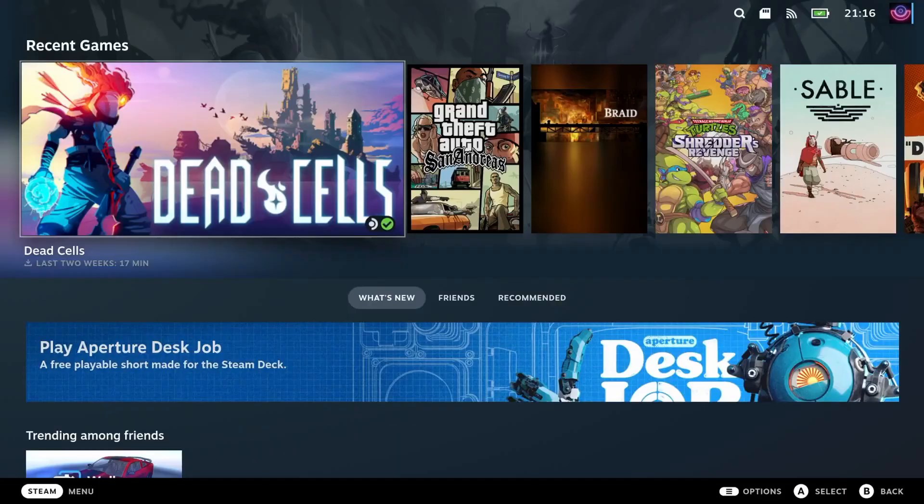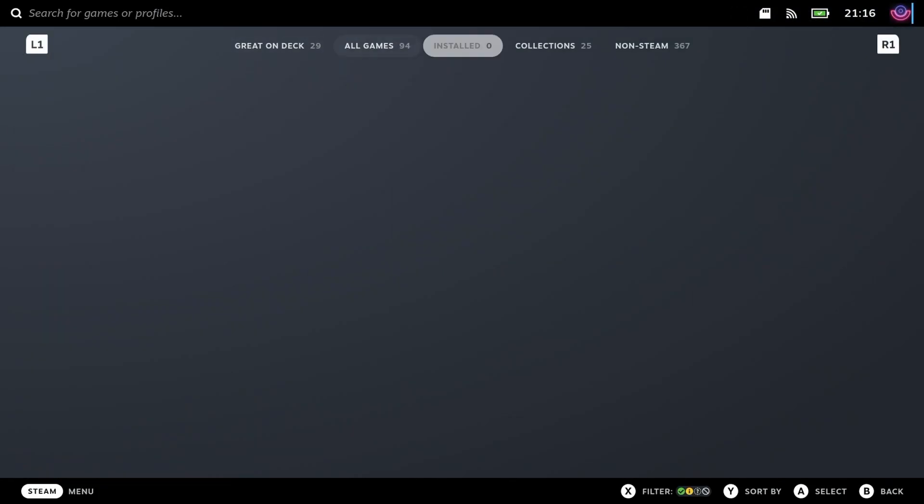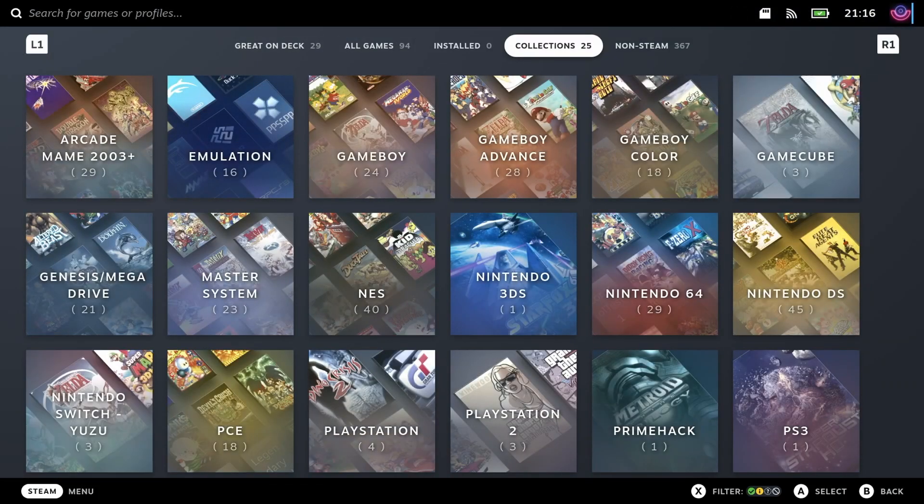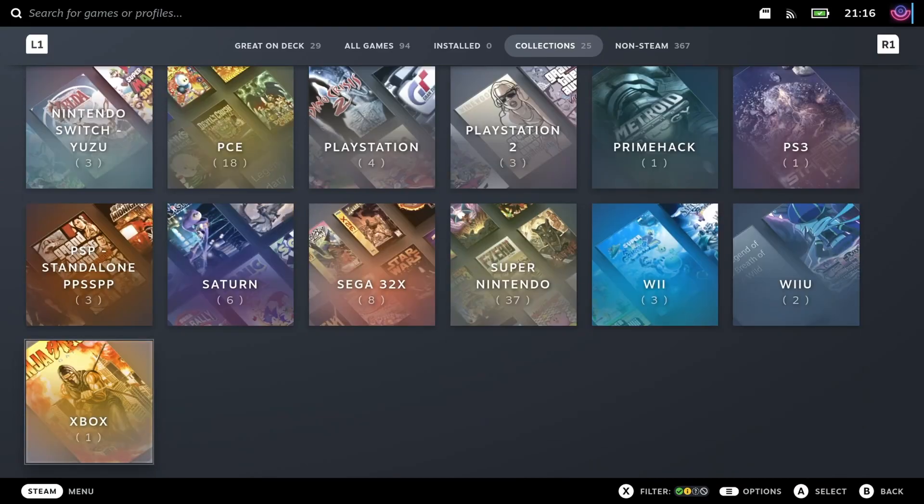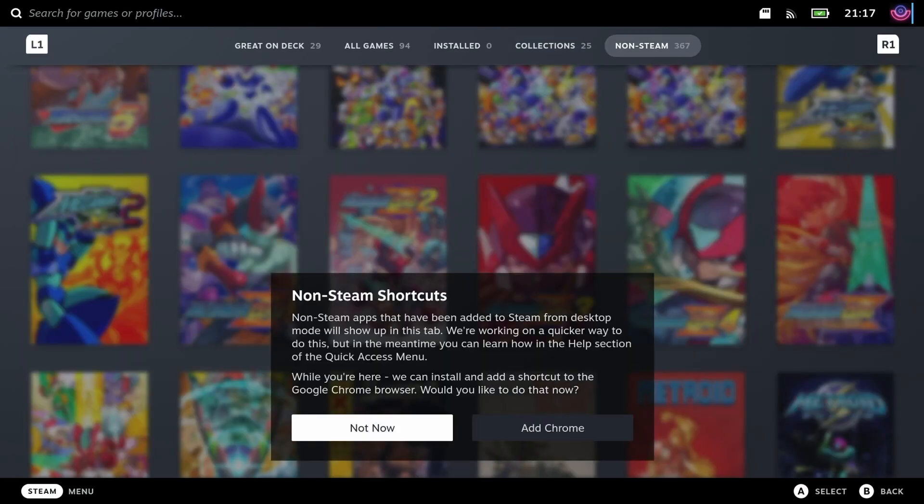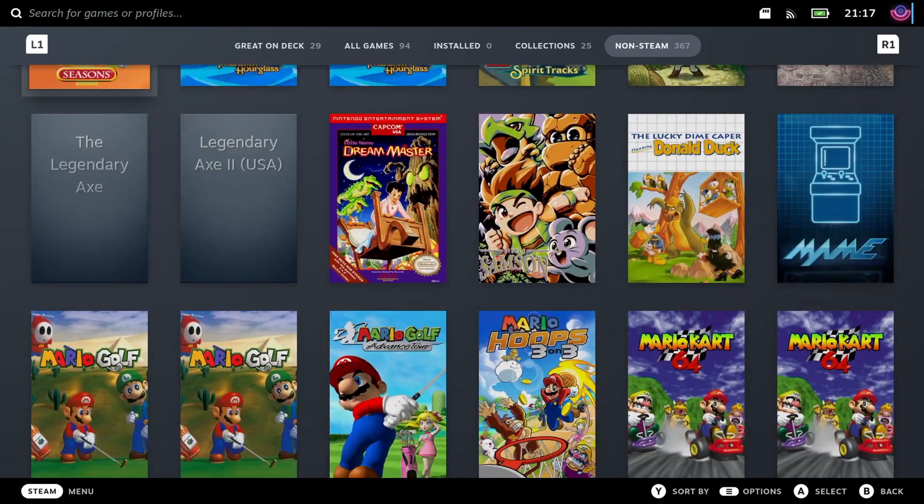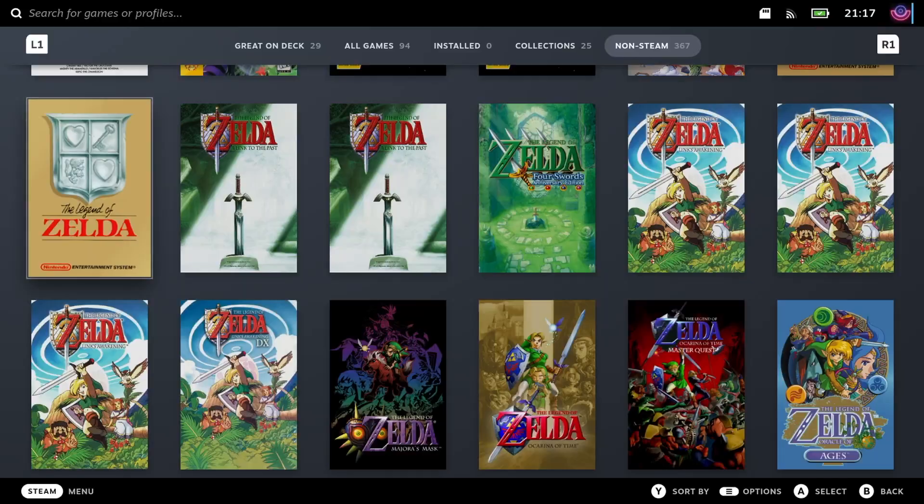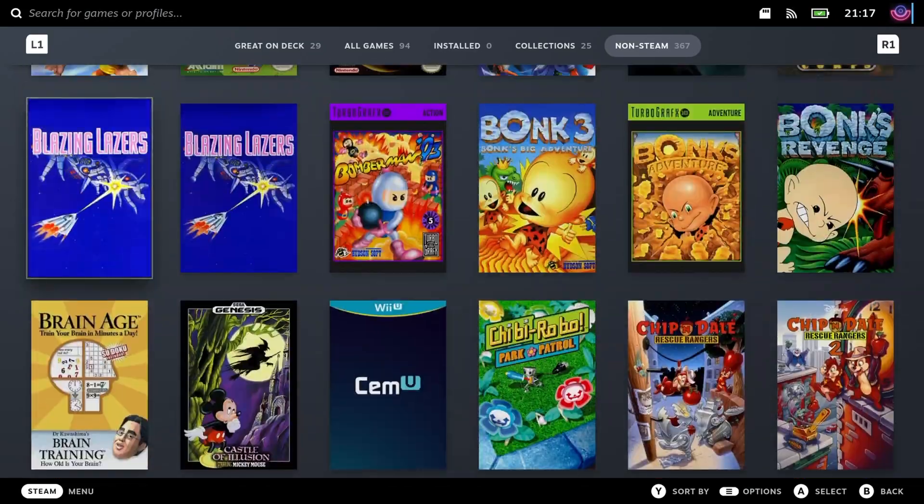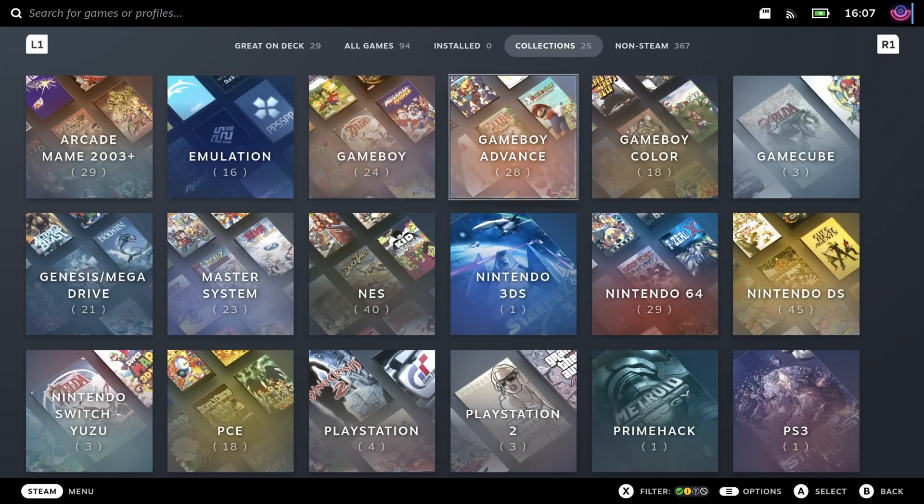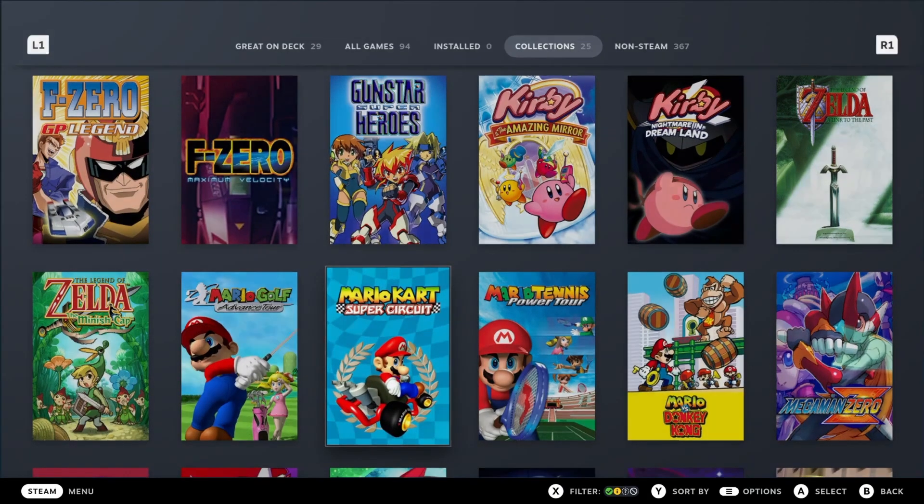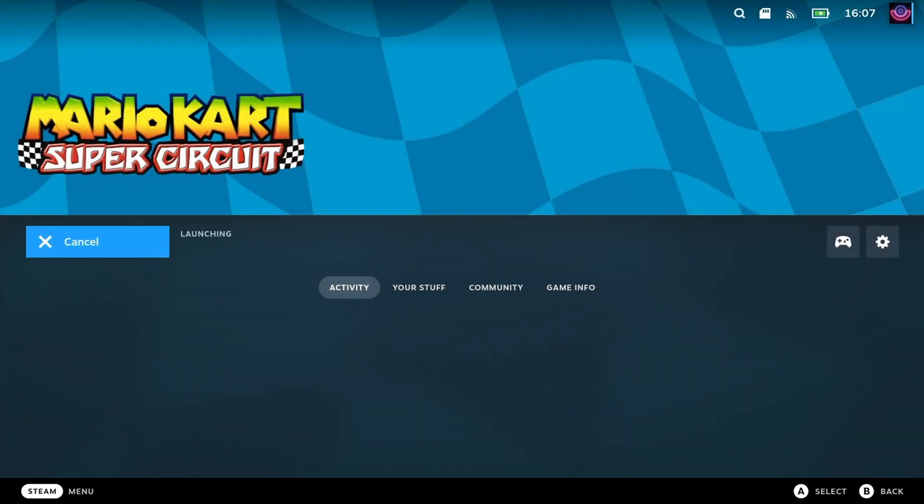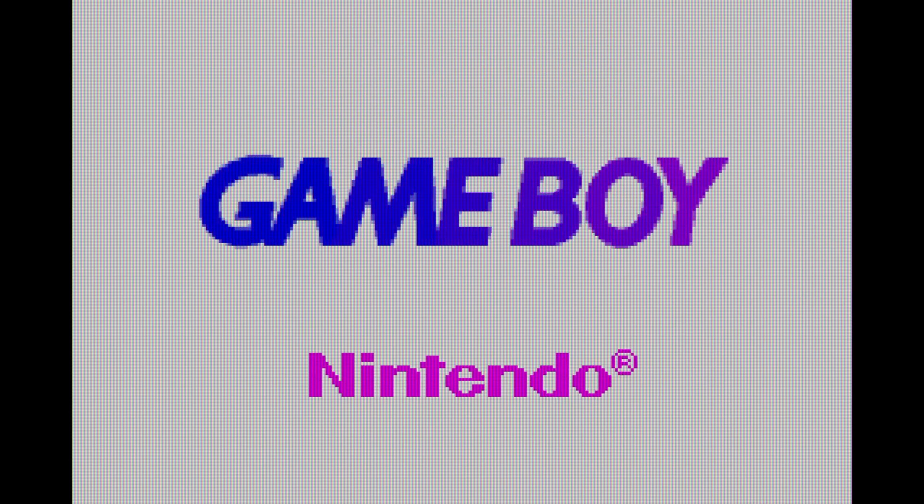Once there, you can go to the library and see that, in the Collection sections, one was added for each console. When you select one, you can see its games. Then, if you go to the Non-Steam section, you can see all the games together. To open a game, it's the same as any other. It's a matter of selecting it and hitting Play, and the game will load with the right emulator.